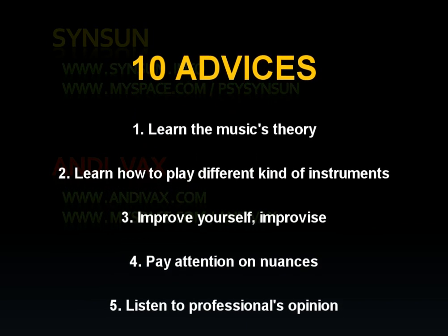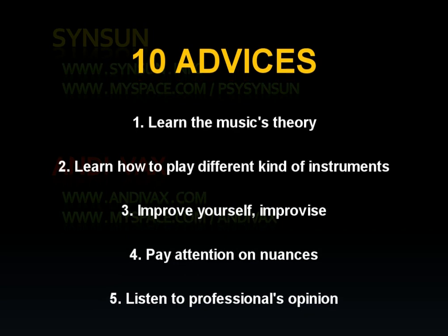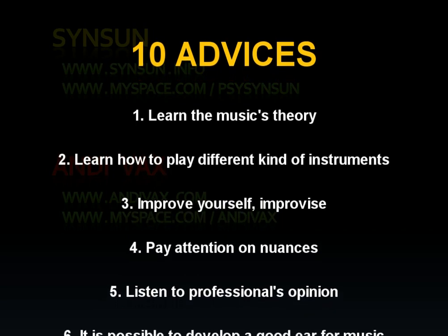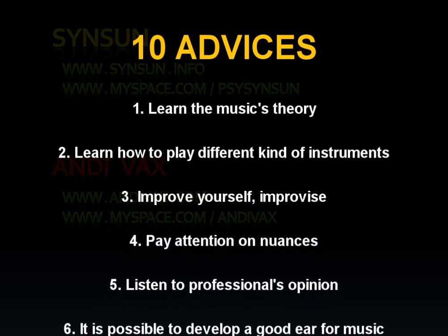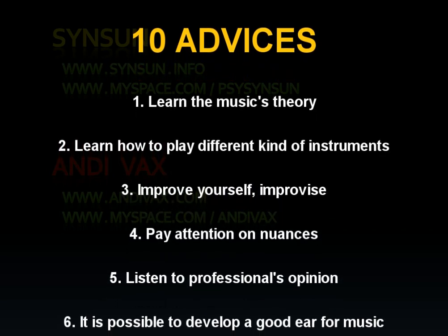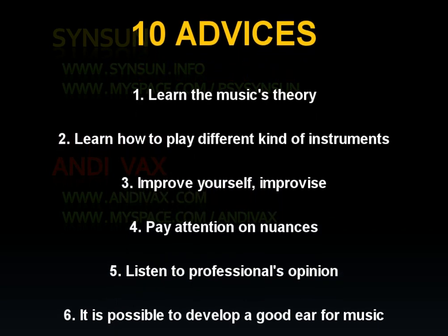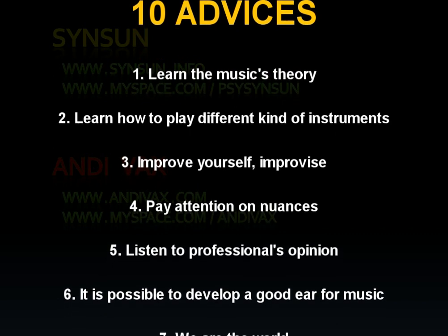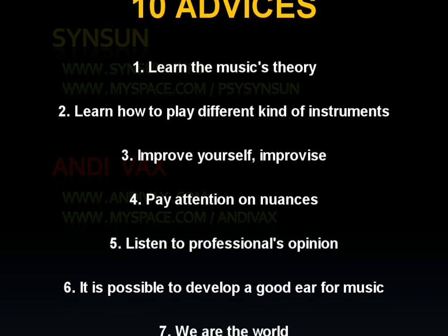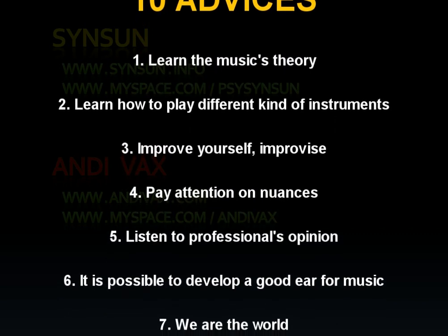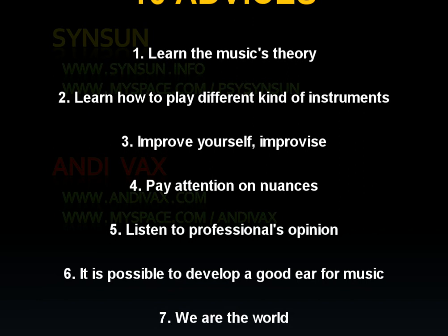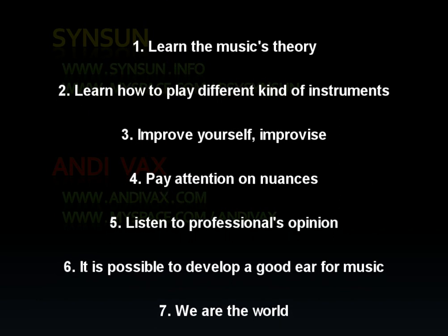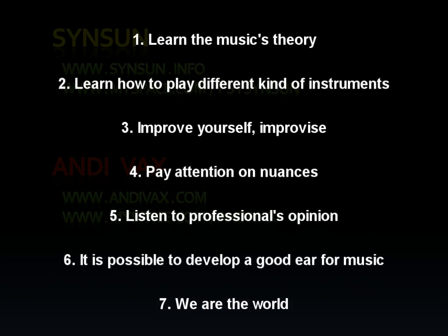4. Pay attention on nuances. Ordinary and boring track won't be liked by an audience. If a track is done thoroughly, we respect it. Listen to Juno Reactor. It's an example of hard work with the arrangement and the sound.